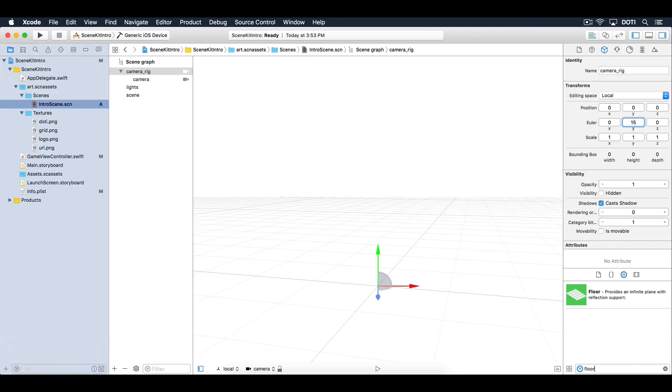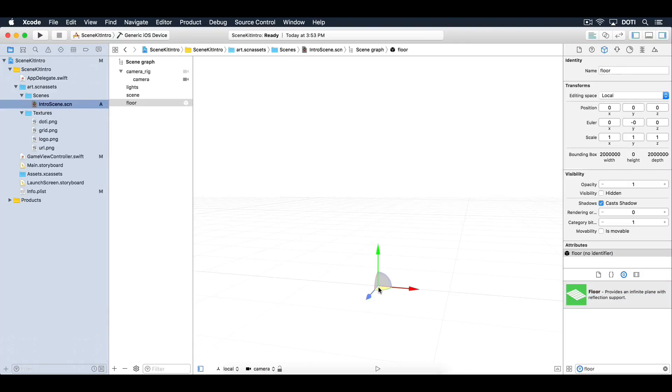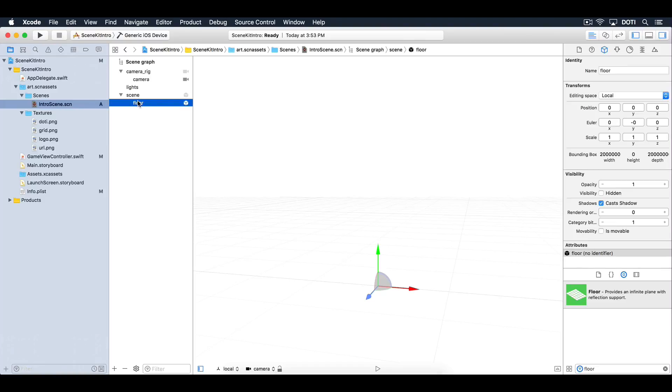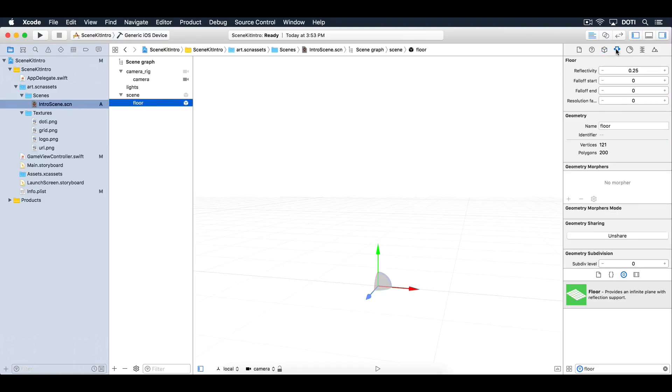Select the object library and filter on floor. Drag a floor node into the scene. Make the floor node a child of the scene node. Then select the attributes inspector.